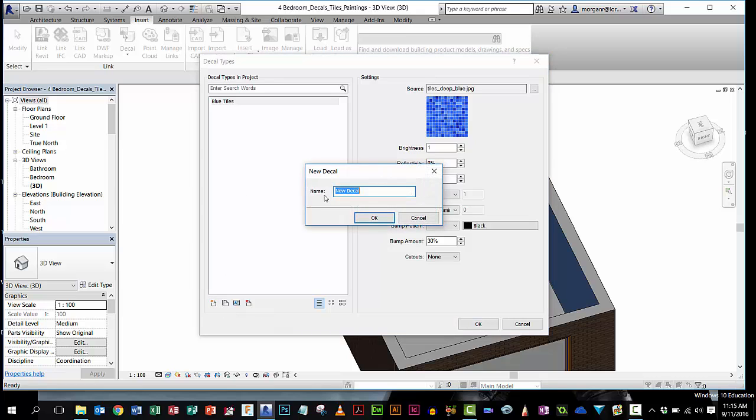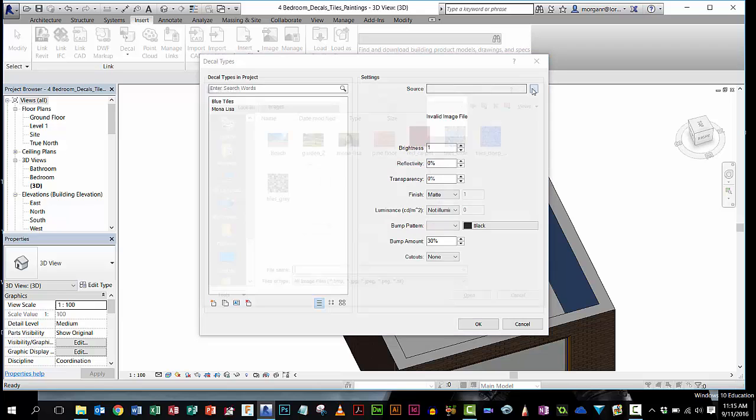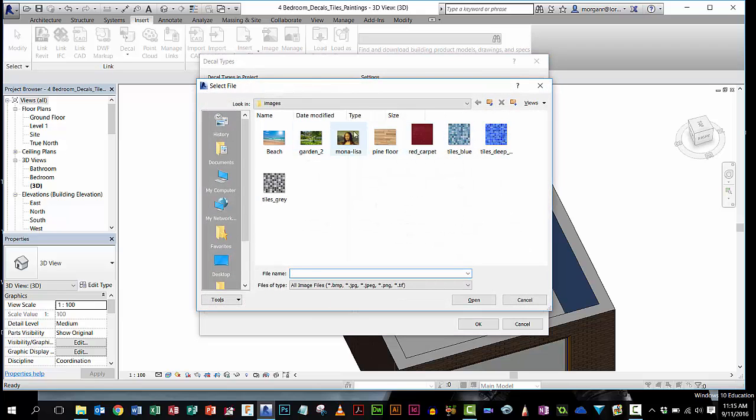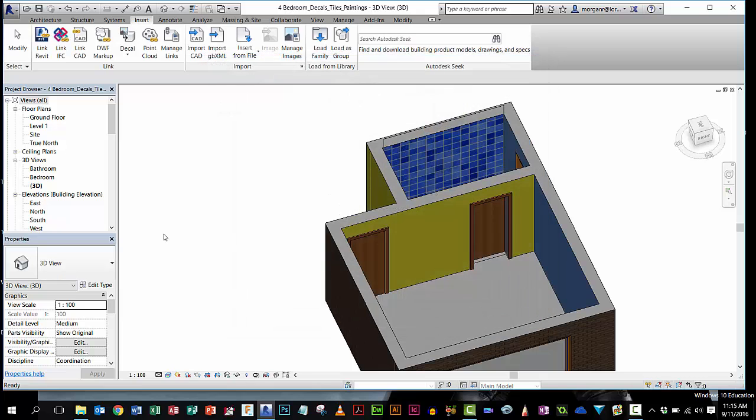I'm going to call this one Mona Lisa. I'm going to find that picture of the Mona Lisa that I downloaded. There we go. Click open. She's in there. Click OK.